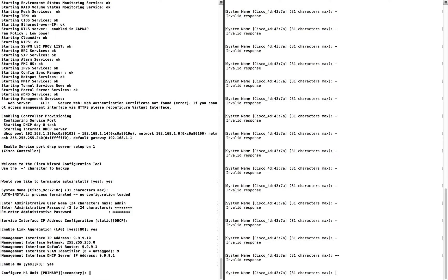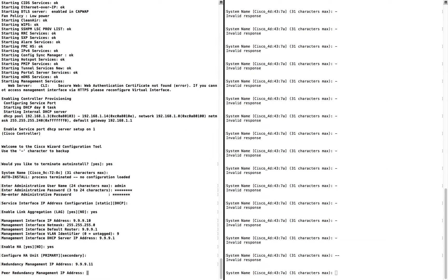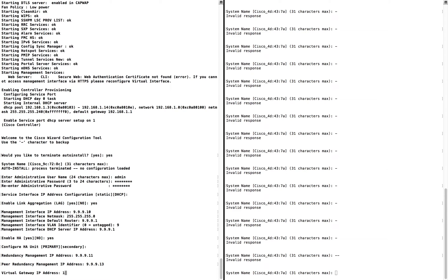Here we set the HA type of this controller. I'm going to put HA type as primary. For redundancy management IP I'm going to give 9.9.9.11, and for peer redundancy management IP I'll give 9.9.9.13 — that will be assigned to the secondary controller's management interface. For the gateway address I'll just put a default value; it's not the recommended approach but I'm setting it here as a placeholder.